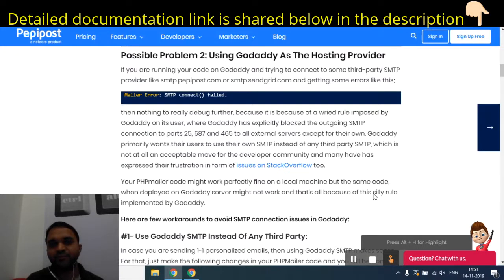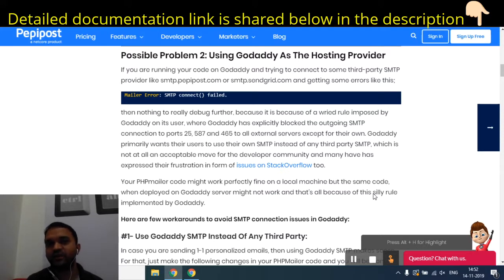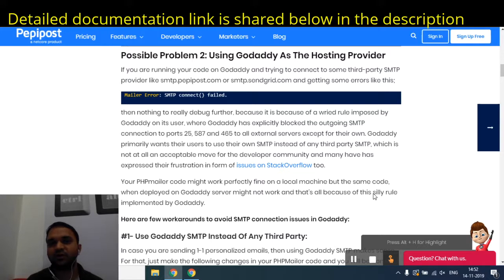Hello friends, welcome back to PeppyPost video tutorial series. Today I'm going to discuss a very important topic: when you are trying to send email on your GoDaddy hosting using PHP Mailer, you might not be able to send emails. This is not a problem with PHP Mailer or any such email sending tools — it is actually the problem with GoDaddy's security or firewall settings.